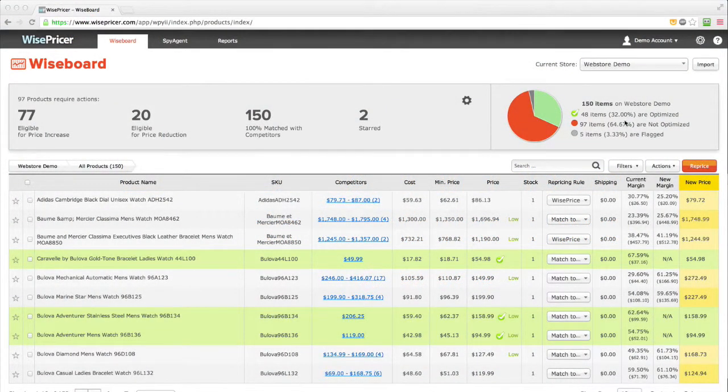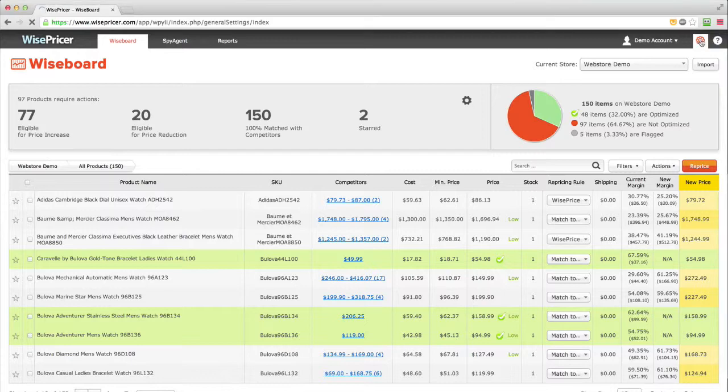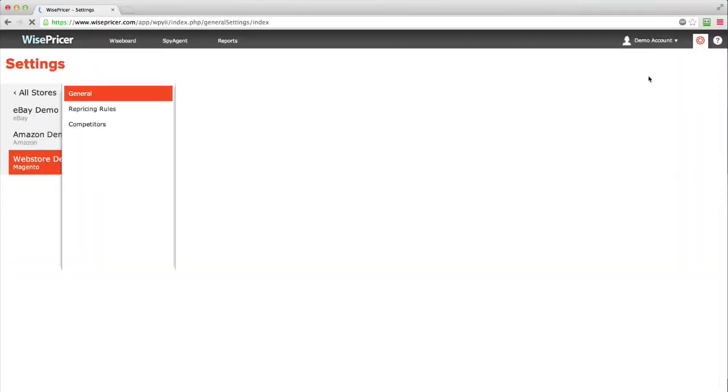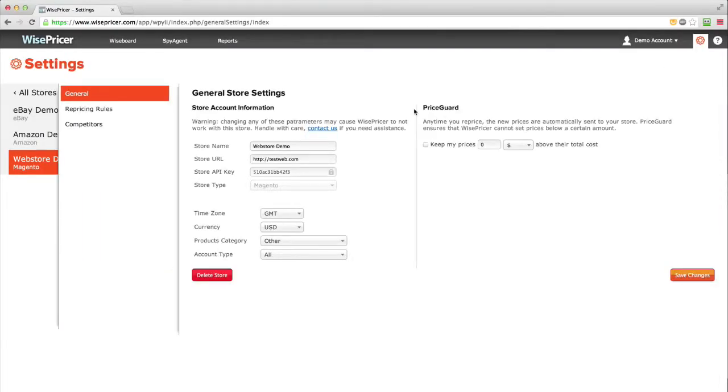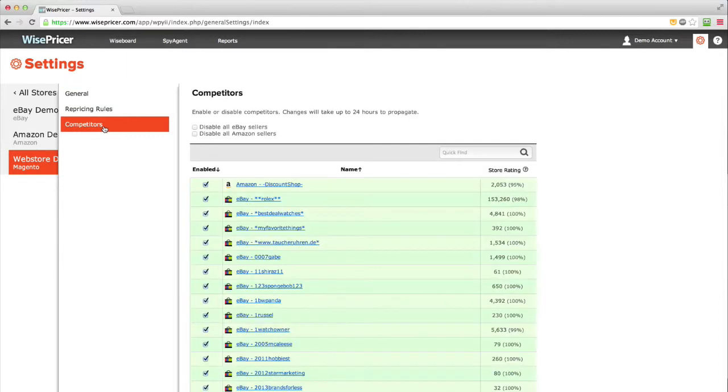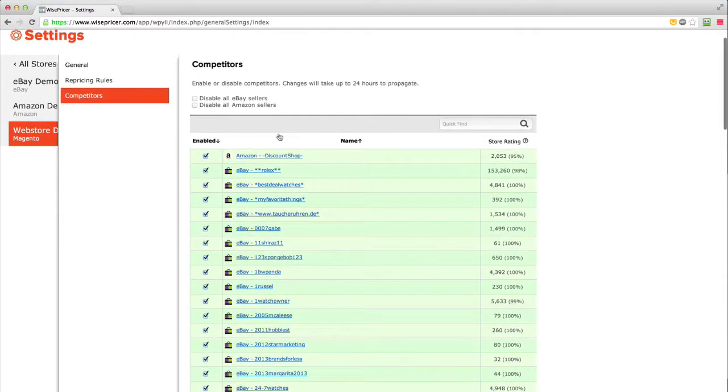Here's how to manage your competitors. Go to the Settings tab. From the left side menu, select Competitors. Here you will see a list of all the competitors we found that sell the same products you do.